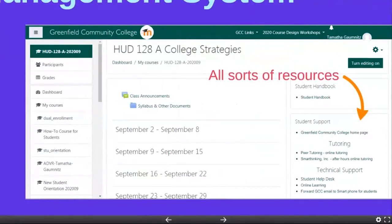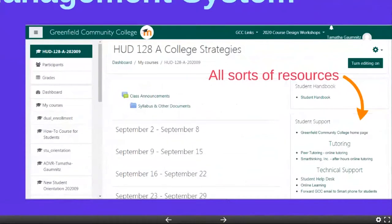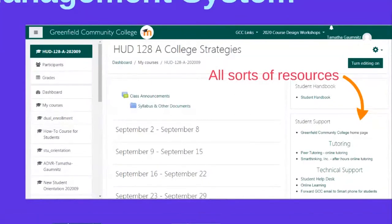The course content will be here, and there are a bunch of resources you can access on the right-hand side as well. Your instructor will probably have introductory course information right at the top. Different instructors set up the sections and topics of their Moodle courses differently — some do it weekly, some thematically — so one of the things you want to do is get used to what those look like and how your different instructors have their Moodle sites set up.